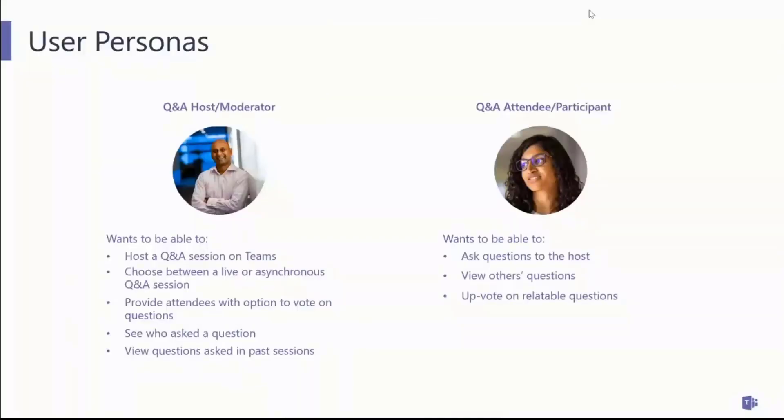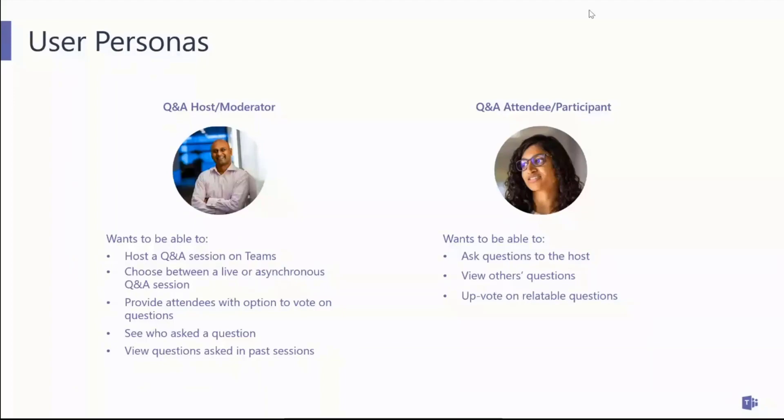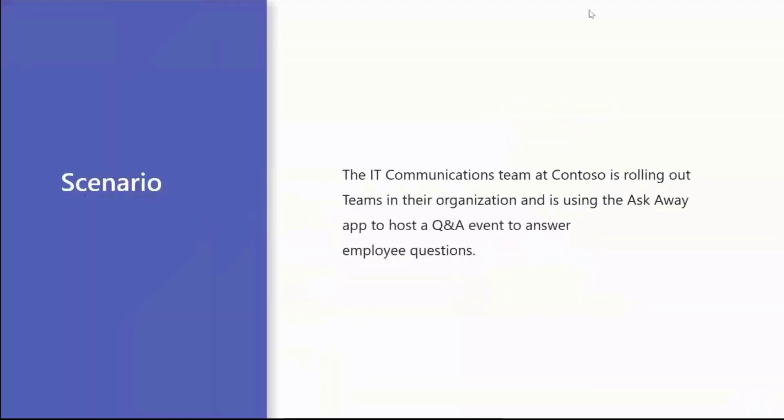A few examples of things that a host or a moderator would want to do as part of a Q&A session is, you know, be able to host either live during a Teams meeting like we have right now, or maybe they want to just post the questions in chat and do it asynchronously. You'd want to be able to see what the most popular questions are and things like that. And as an attendee, you want to ask questions, see what others are asking and so on. With that, let's set up the scenario of what we're going to walk through today.